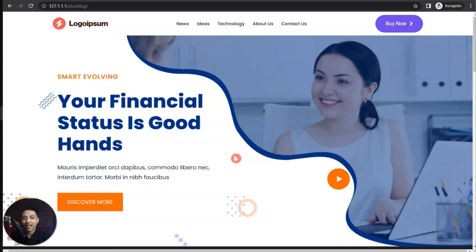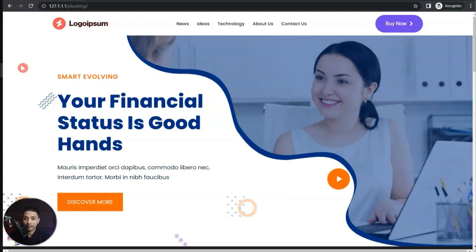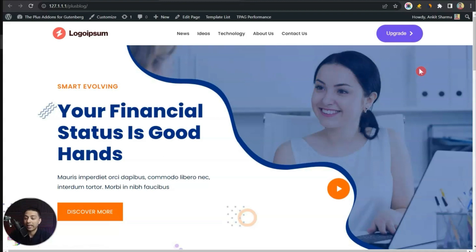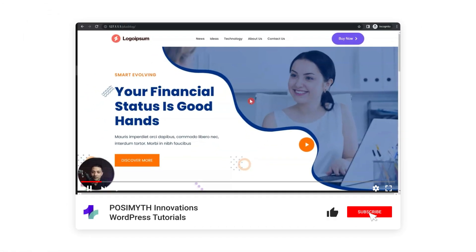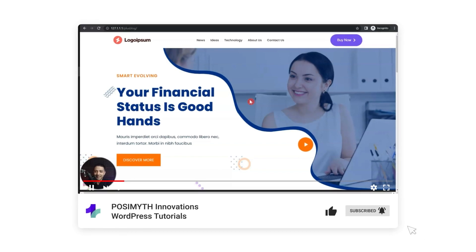In this video we are going to take a look at how we can show a different website header to our visitors depending upon their login status. In this example we have a 'Buy Now' button in our header when not logged in, and an 'Upgrade' option when logged into WordPress. Let's see how we can switch these headers depending upon the login status of our WordPress website visitor.